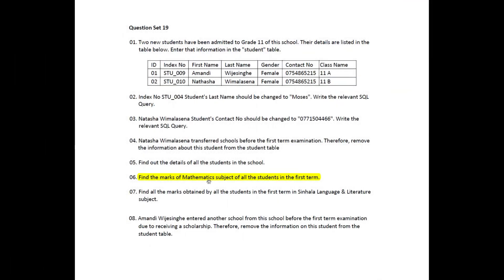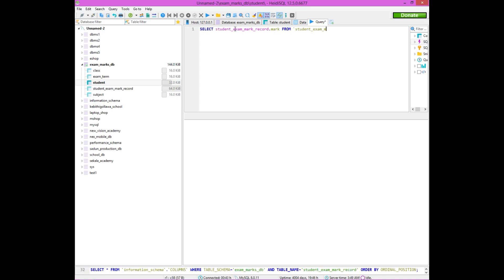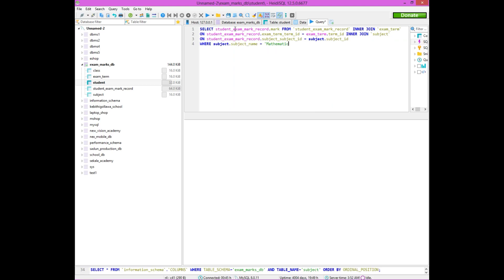When we remember the question, this is the first term mathematics subject. Students can use the search query, and if we have a search query we can use the result. We can use the join query with the student exam mark record table, the exam terms table, and the subject table. We can join them and then apply the condition.